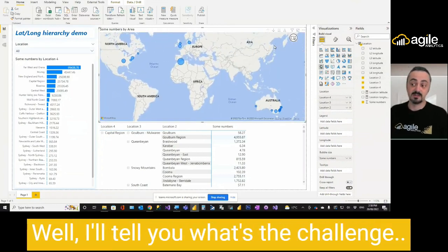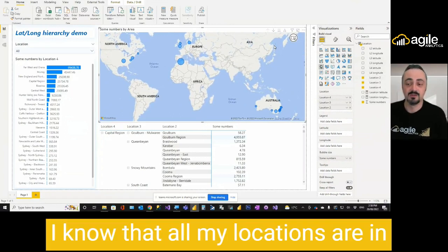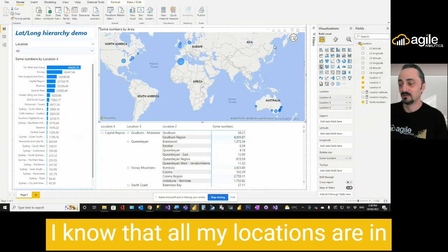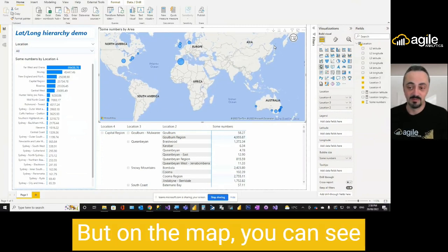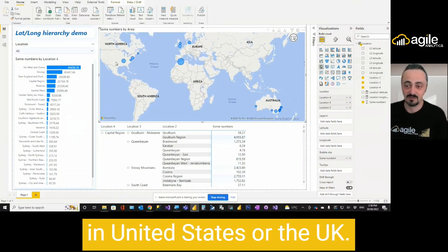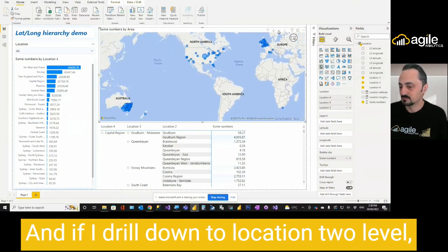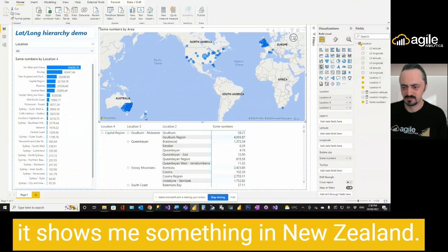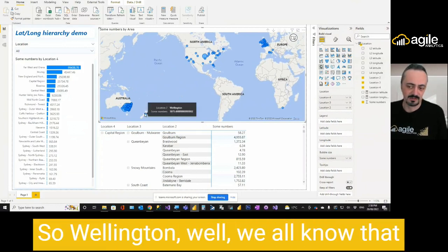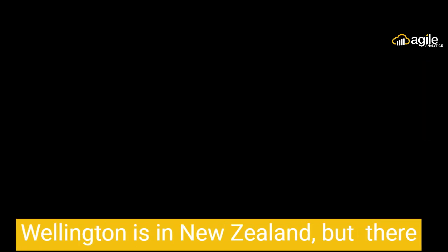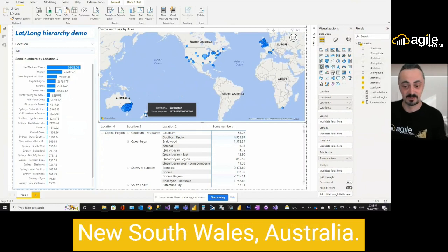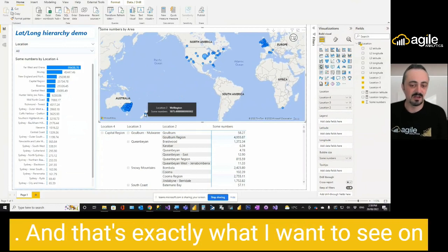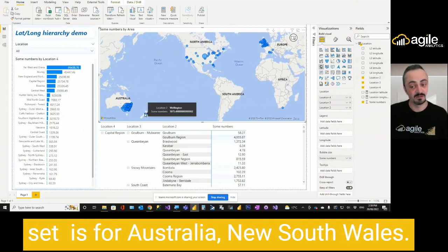Well, I'll tell you what's the challenge. I know that all my locations are in New South Wales, Australia. But on the map, you can see that some of them are located in United States or the UK. And if I drill down to location 2 level, it shows me something in New Zealand. Let me check. So Wellington. Well, we all know that Wellington is in New Zealand. But there is also a place called Wellington in New South Wales, Australia. And that's exactly what I want to see on the map. Because I know that my data set is for Australia and New South Wales.